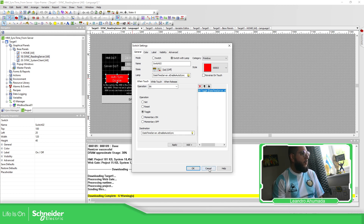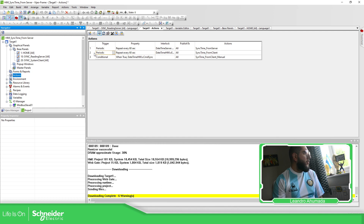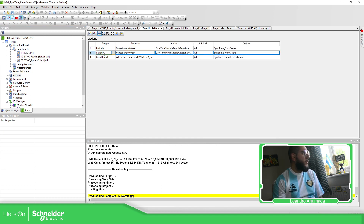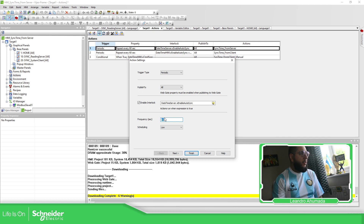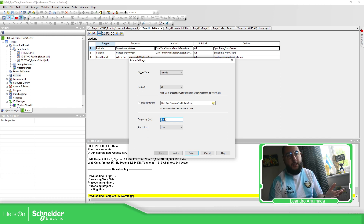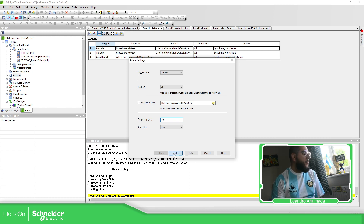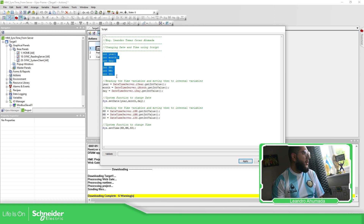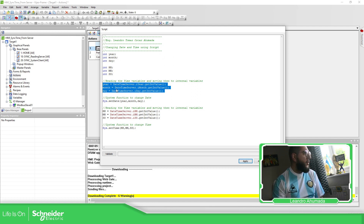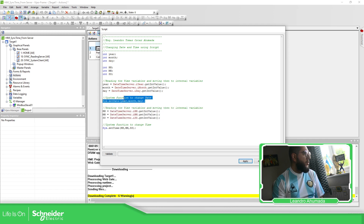In order to update the date and time, I've used a bit to automatically trigger it. What it does is run a script. For the server, I've defined a periodic trigger every 60 seconds — you can change this to five minutes or a lower interval. The script creates some internal variables for date and time, reads from the server the date and time variables, and then uses the functions sys.setDate and sys.setTime to change the date and time on the HMI.